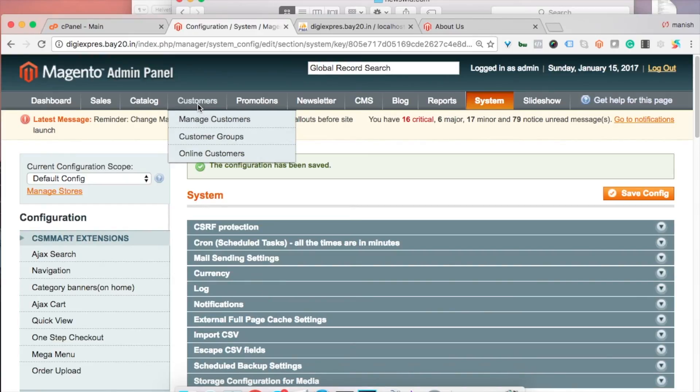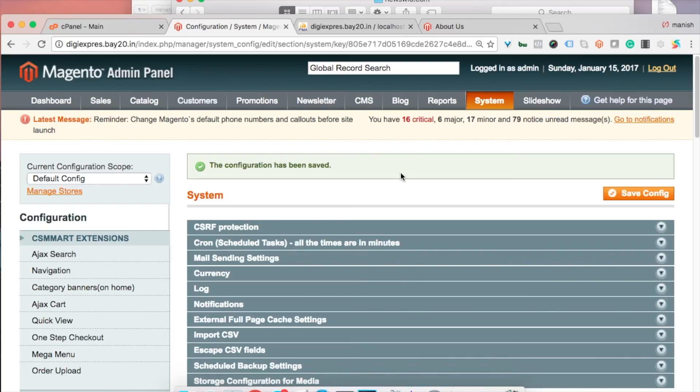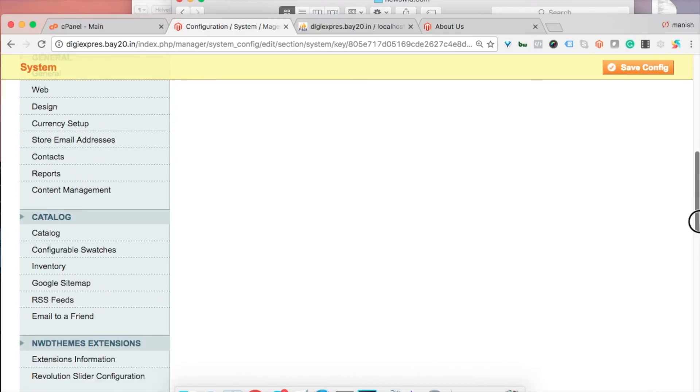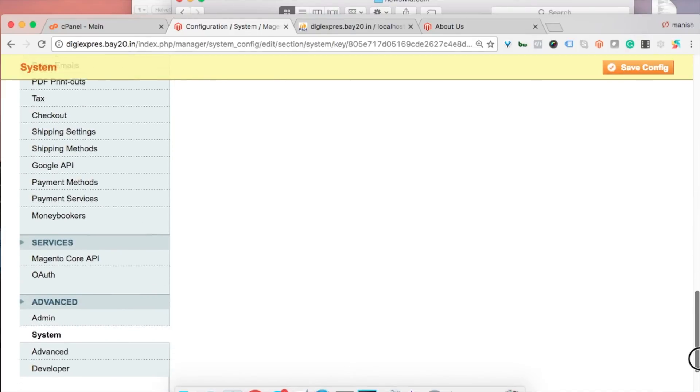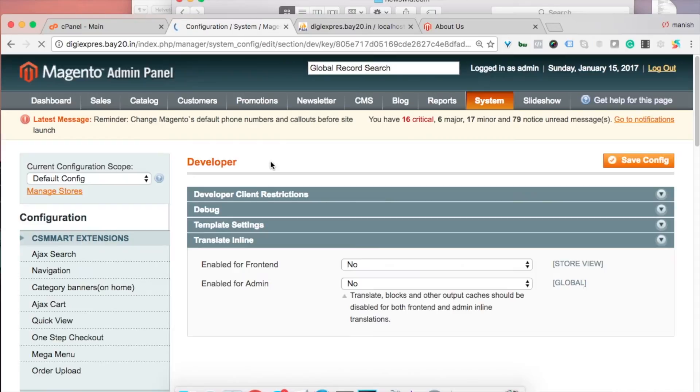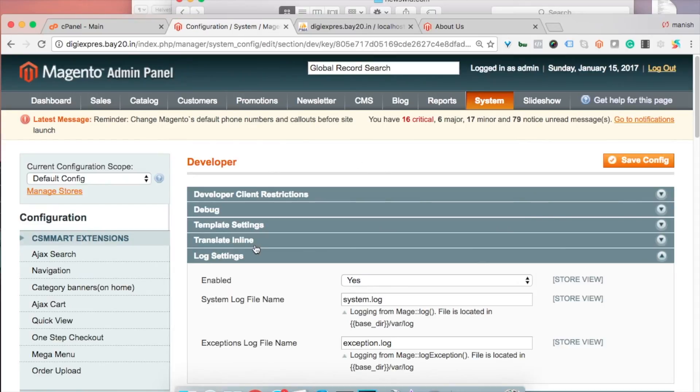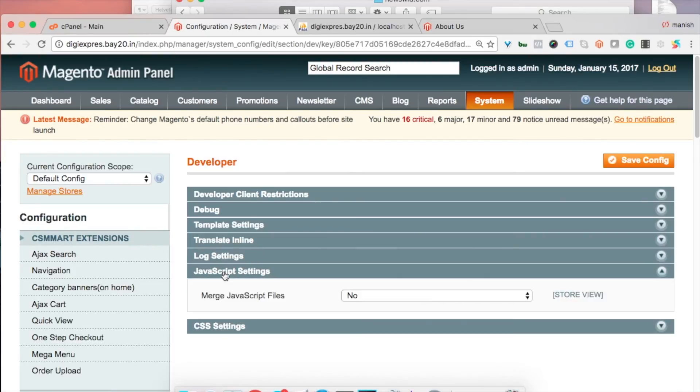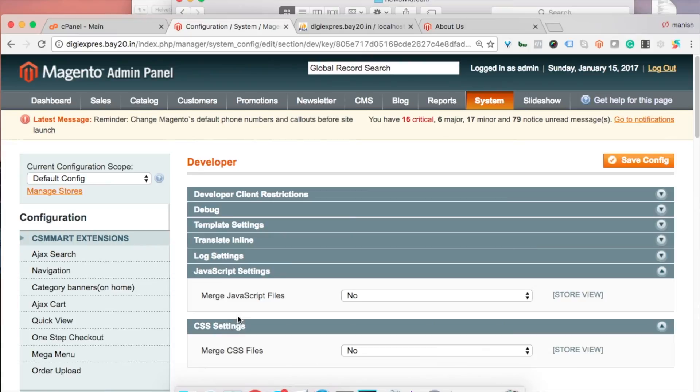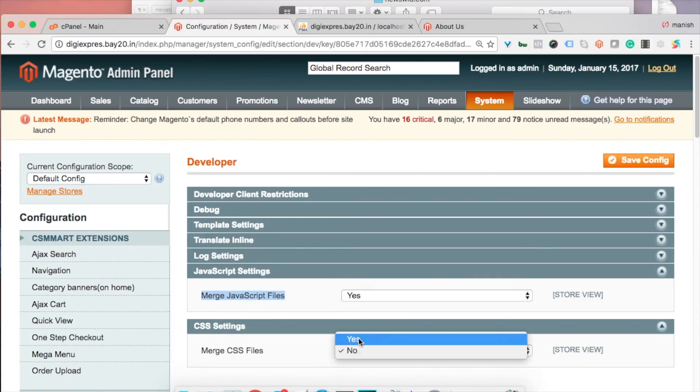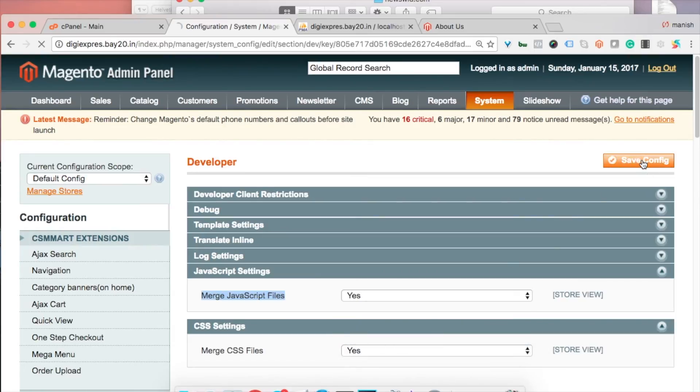Fifth thing is merging CSS and JS. This is also very critical. You need to go to System Configuration and then you need to go to the Developer section. Then you see the options here: JavaScript settings and CSS settings. Merge JavaScript files you need to set to yes, and merge CSS file you need to set to yes. Save the settings, clear the cache and reindex. Do that always whenever you make any changes in the admin section.